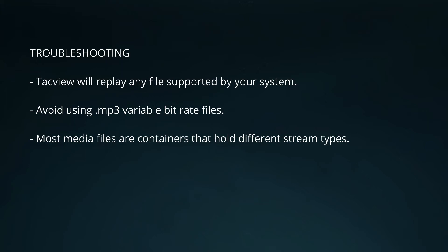I recommend you avoid using MP3 variable bitrate files. Windows does not seem to be able to sync these files to TacView properly. You could use MP3 constant bitrate instead.